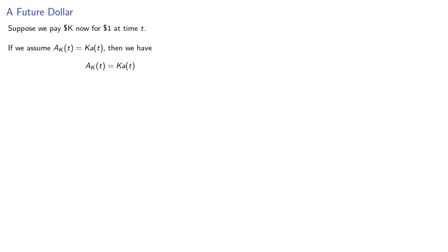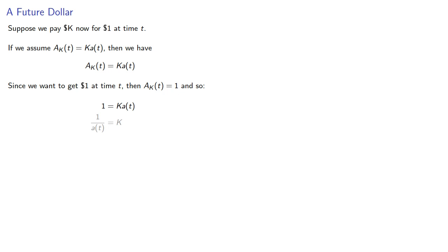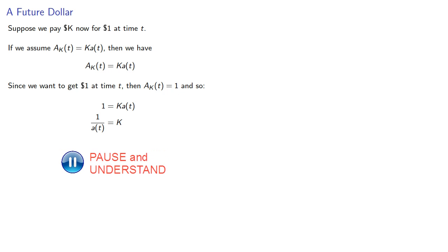Since we want to get $1 at time t, then a(k,t) is equal to 1, and so our discount rate is 1 divided by a(t).